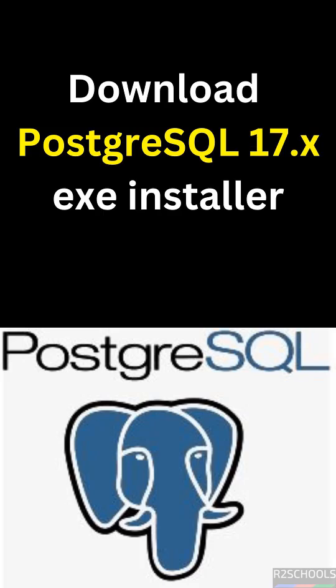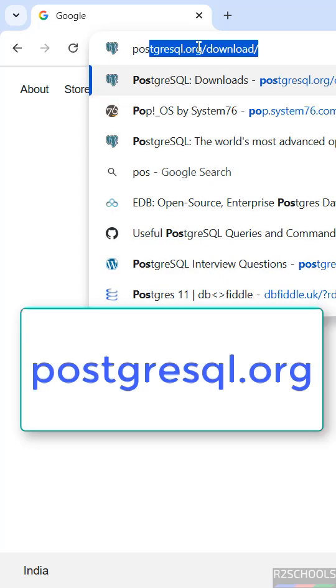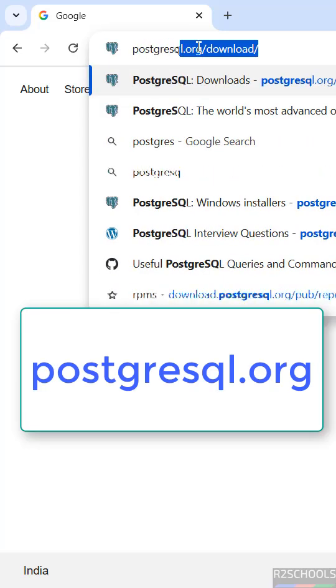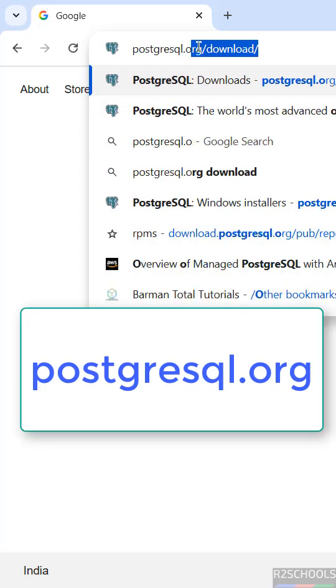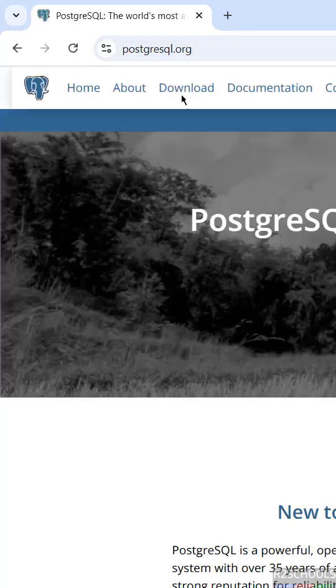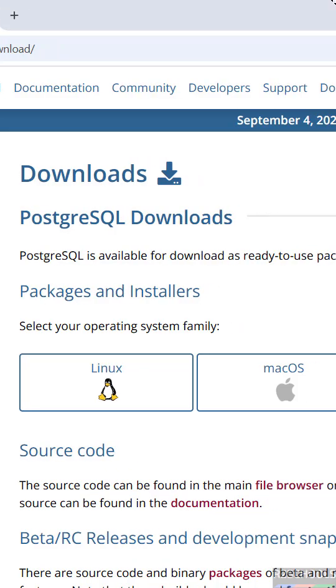We will see how to download PostgreSQL 17.6 for Windows operating systems, either Windows 10, 11, or servers. First, go to the PostgreSQL official website, postgresql.org, then click on Download.